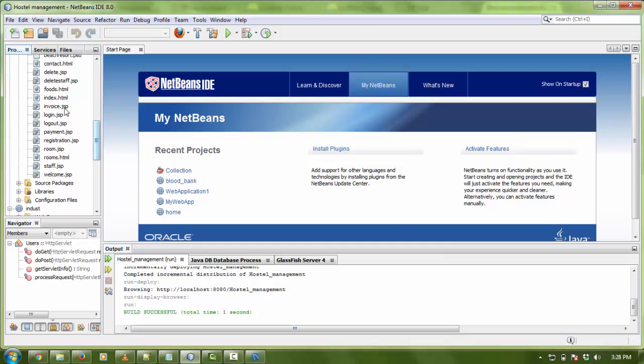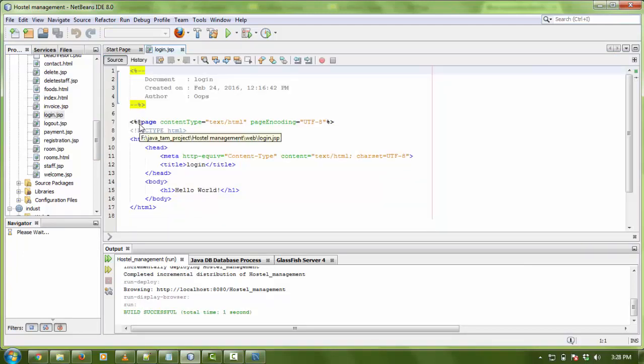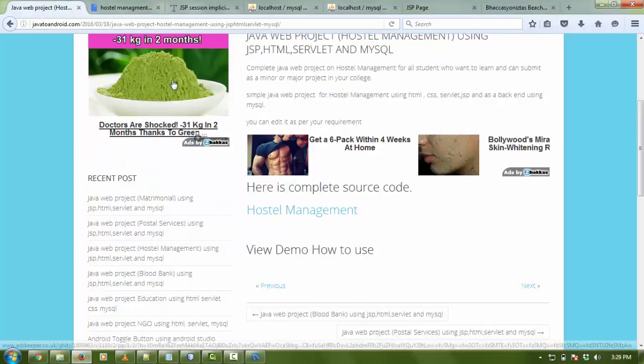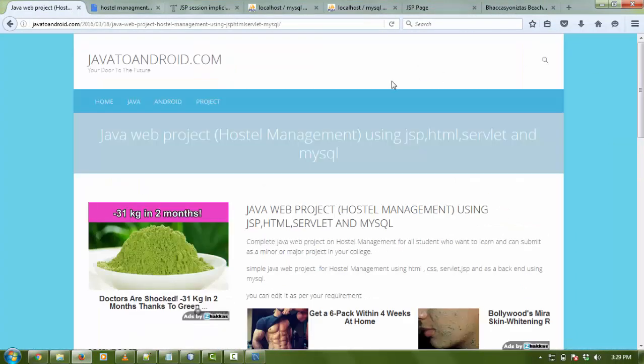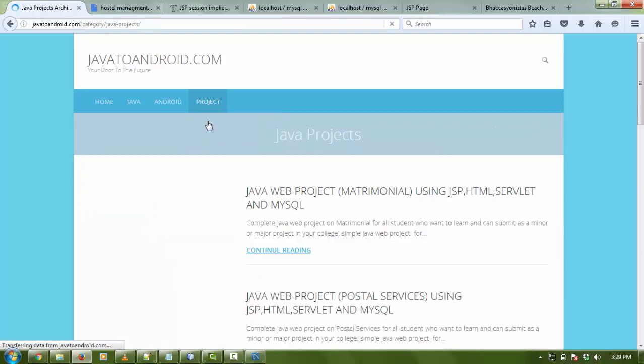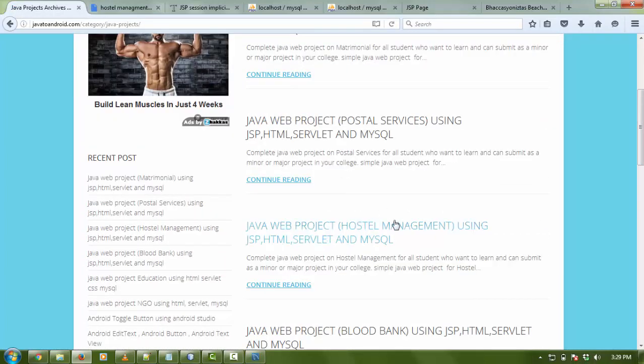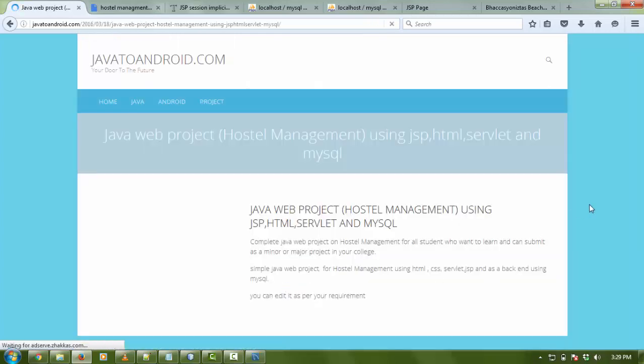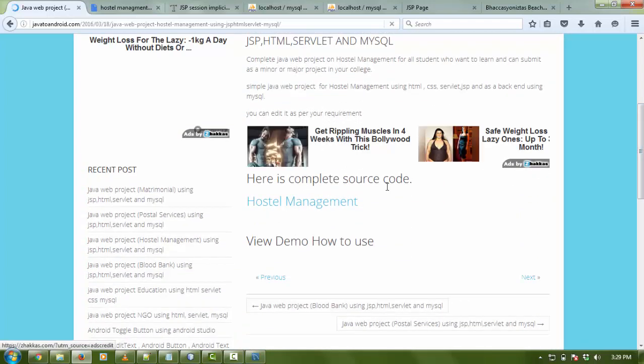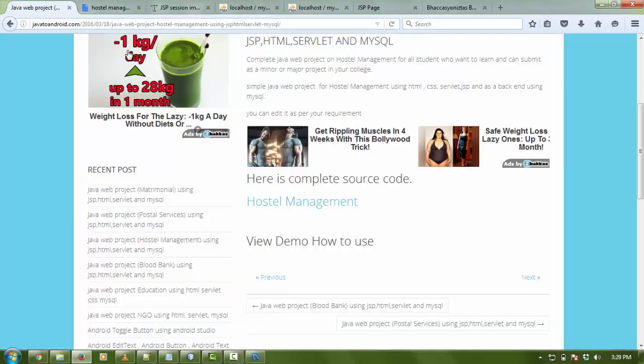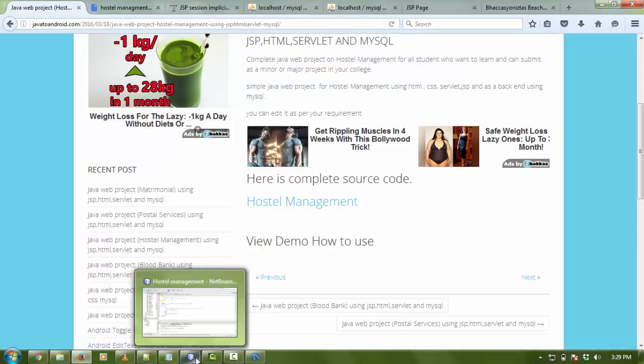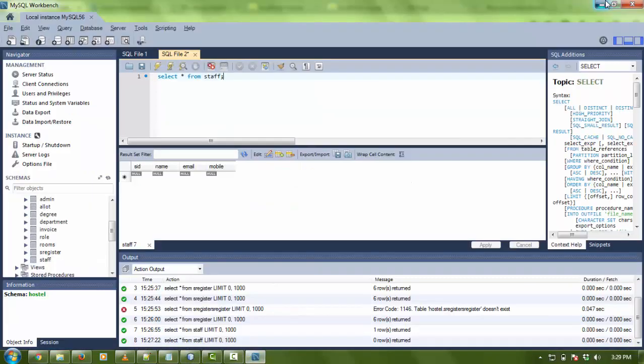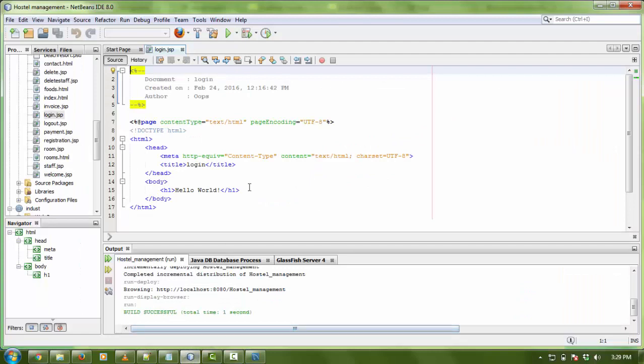If you want the whole code, just go to the description box below the video and click on the link. You can directly download the whole code. For another base of source code, you need to go to my website, my blog - java2android.com. Click on projects and Java web project. Here is the menu project - Hostel Management. Click on continue reading. Here is the button where you can download the whole project with database. You just need to import the database files in your MySQL Workbench and you can easily use them.